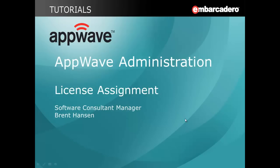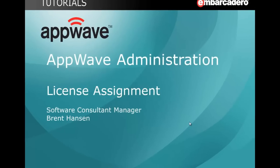Hello, my name is Brent Hanson. I'm a Software Consultant Manager here with Embarcadero Technologies, and this AppWave administration tutorial is around license assignment.